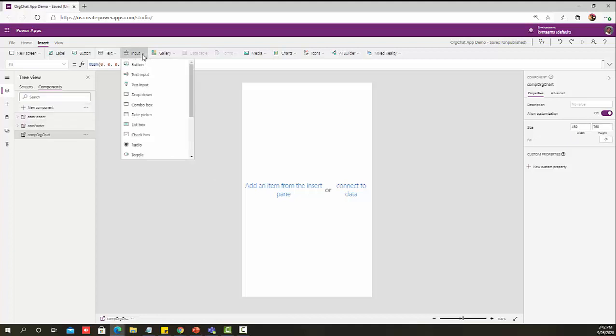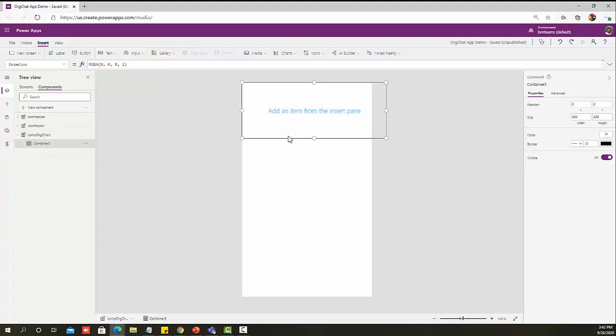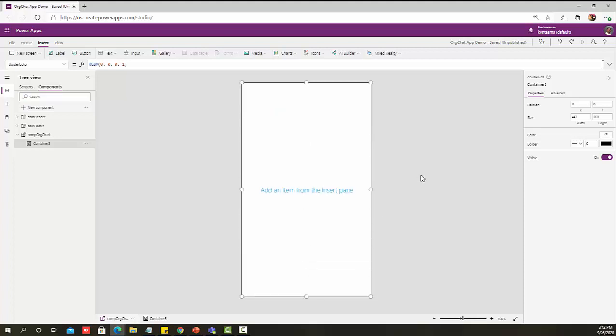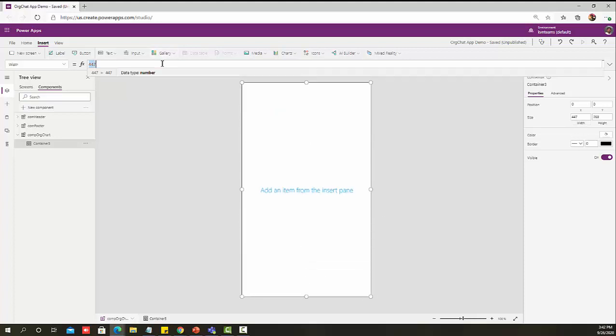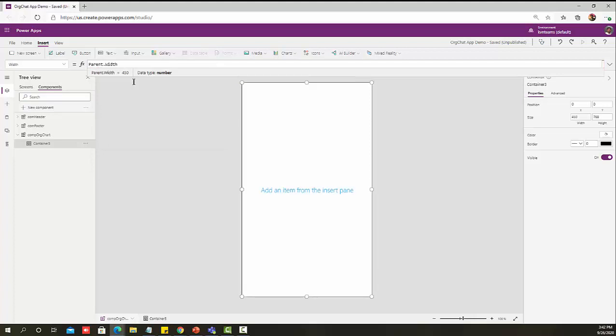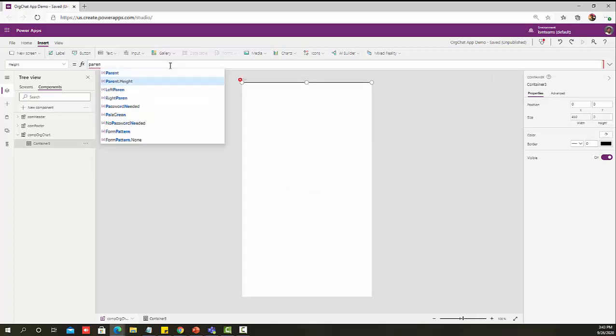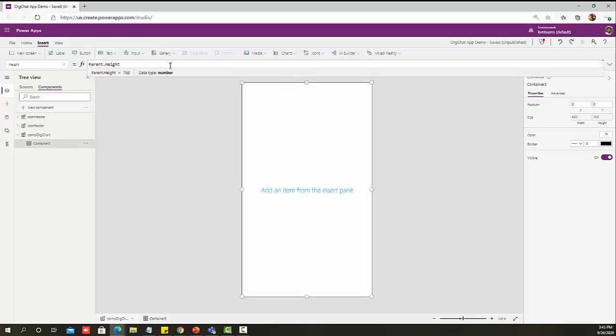Let's add a container to hold all the controls of my component under one element. We can do parent dot width and parent dot height so that it will use the complete height and width of my component.